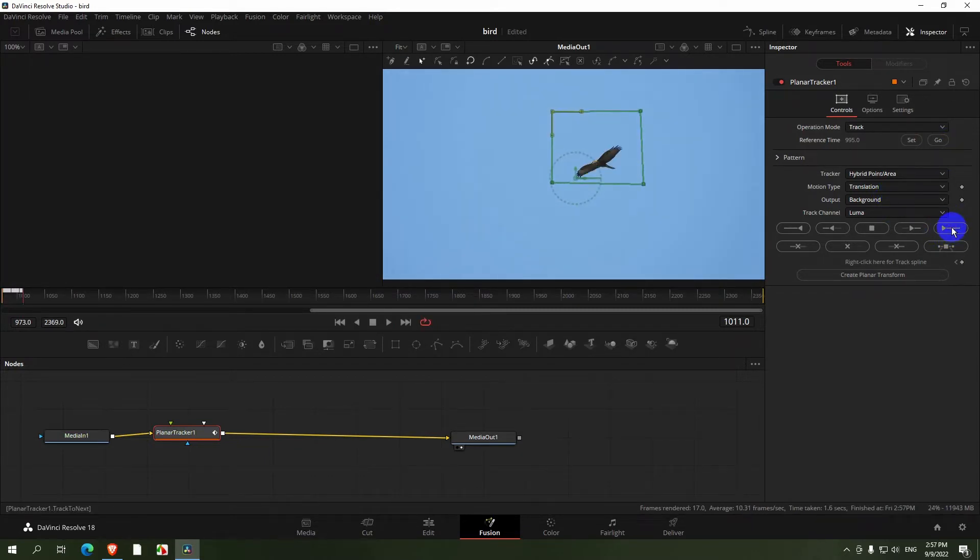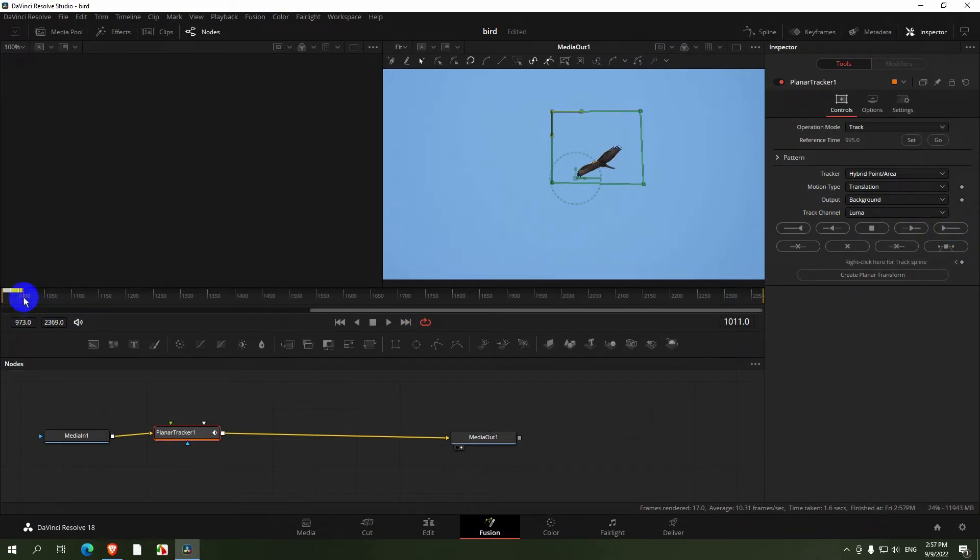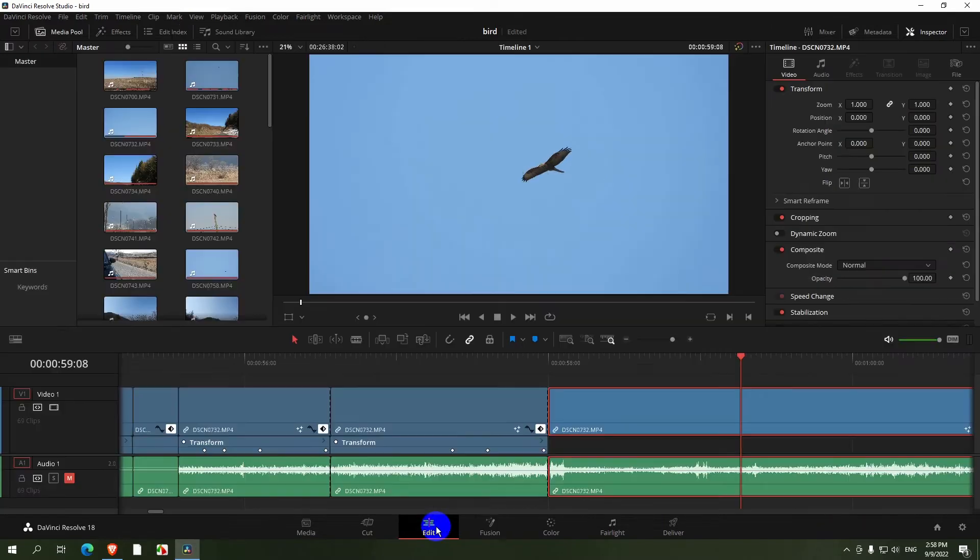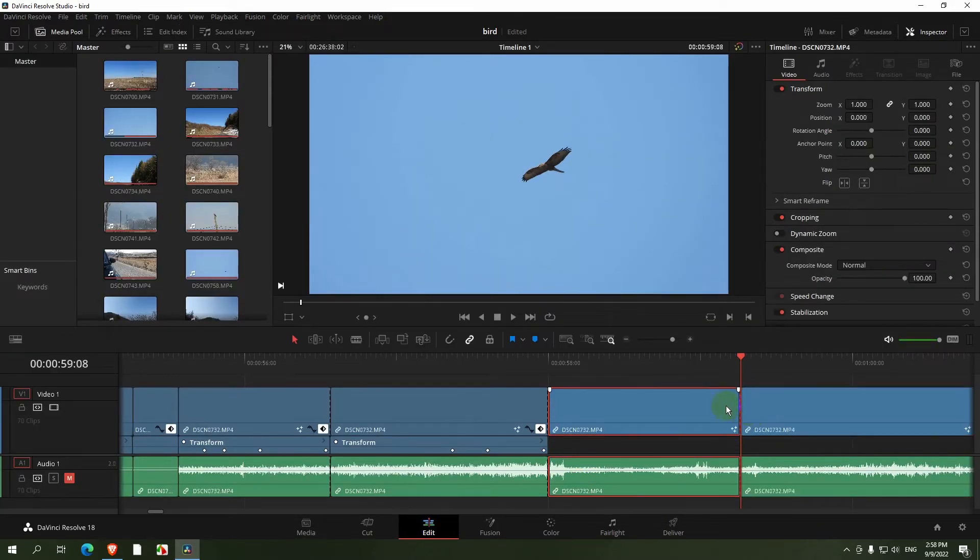And it stops. Now what to do here, simply at that point where the play had stopped, go back to the Edit tab and split the clip and that's it.